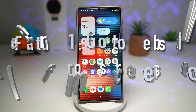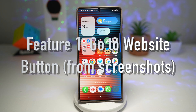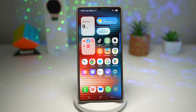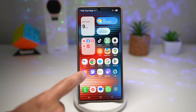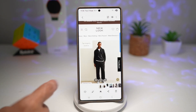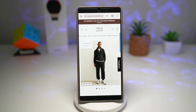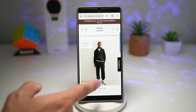Feature number one is where you can go to websites through your screenshots. When you take a screenshot that contains a web address, Samsung gives you a 'Go to Website' button so you can instantly revisit that link later on. Here is an example — I've taken a screenshot of some clothes which I want to buy.